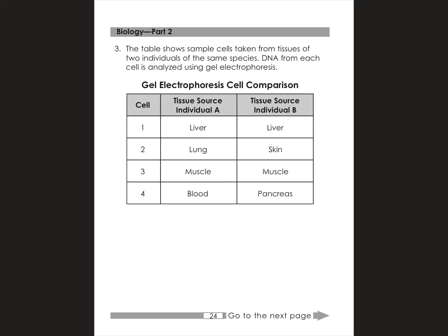This question shows a table of sample cells taken from tissues of two individuals of the same species. There are two key points here: two individuals, so I'm automatically expecting two different sets of DNA. But then it says the same species, so I'm thinking they're going to be similar — they'll have the same genes, just different alleles. And from each cell is analyzed using gel electrophoresis.